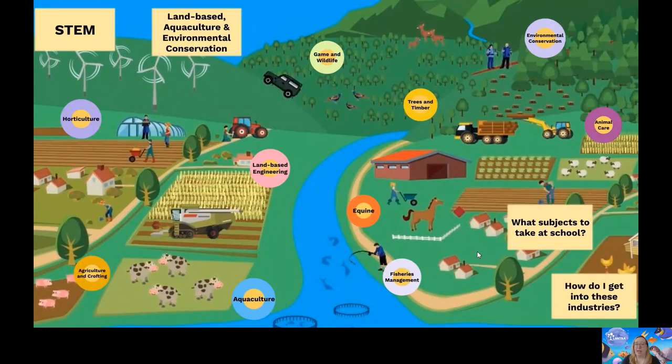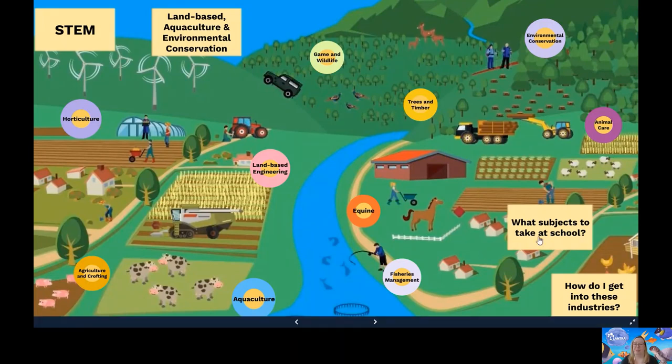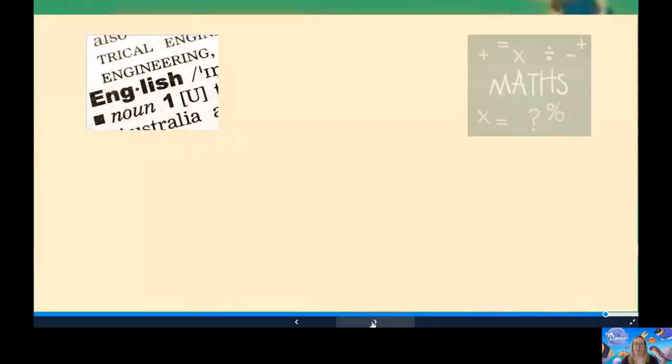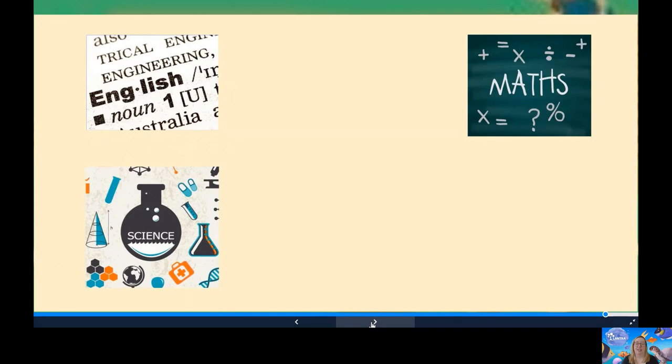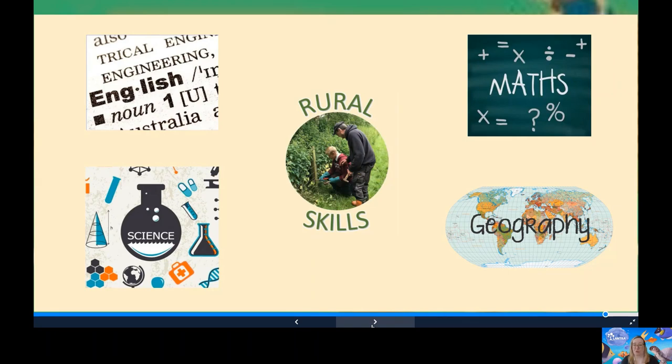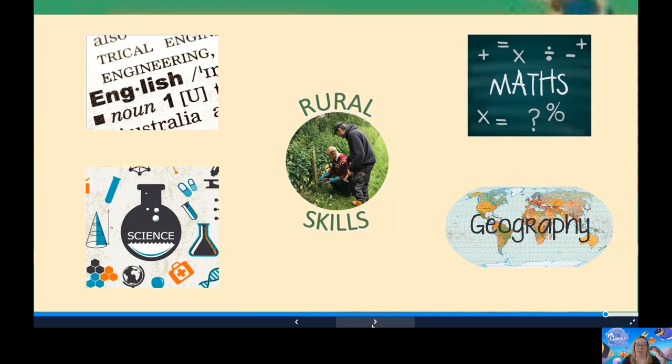So what subjects would be good to take at school if you were interested in going into any of these industries mentioned? English, Maths, Science, Geography. Or a qualification known as Rural Skills, this is available at NAT 4 level, which is a Skills for Work Rural Skills or a NAT 5, an NPA in Rural Skills. This qualification is a great basis if you would like to go into any of these careers.